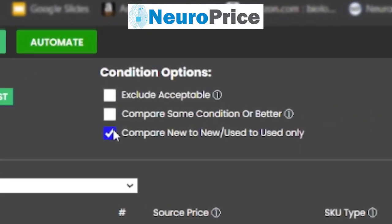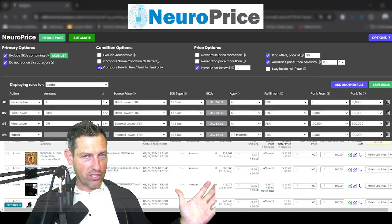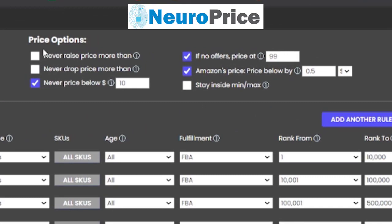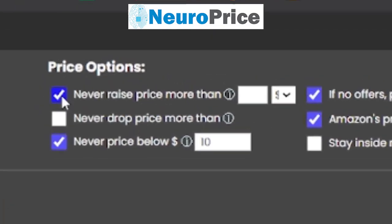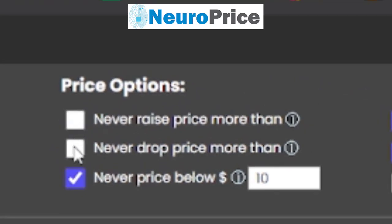Next up is 'compare new to new and used to used only.' If you have a new condition item, you probably don't want to compete with used condition items — check this box and you're set. Next up are our price options, which are basically a series of safeguards that protect the high end and low end of how NeuroPrice will reprice your inventory, protecting you against any unintended consequences. You can set 'never raise price more than' and 'never drop your price more than' by a dollar amount or percentage.